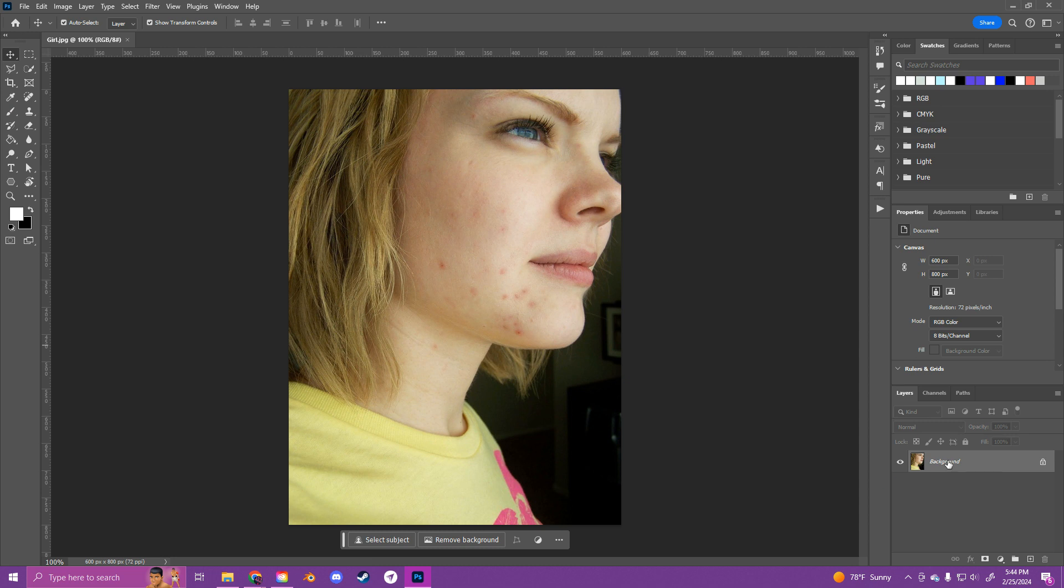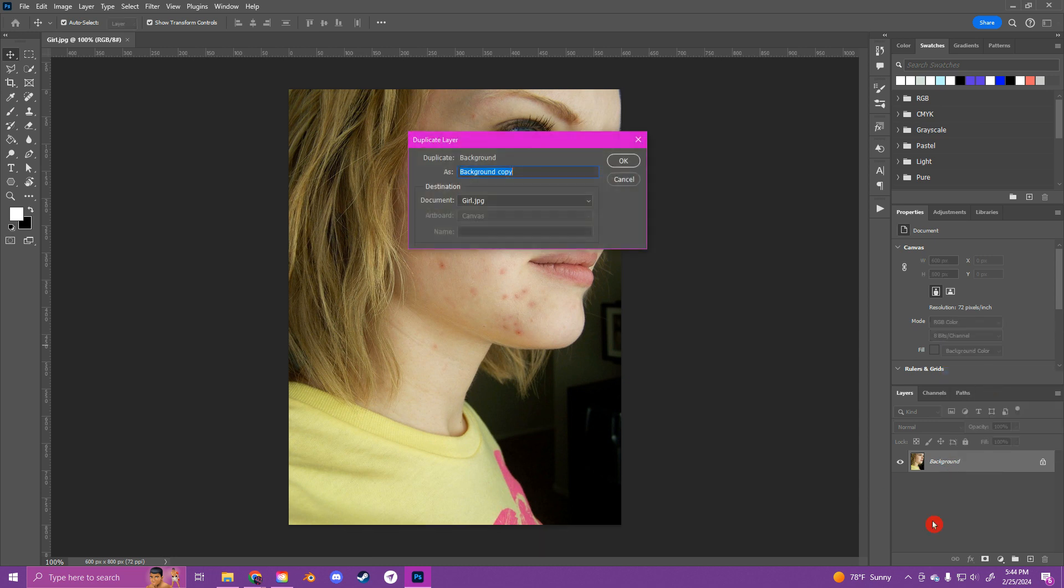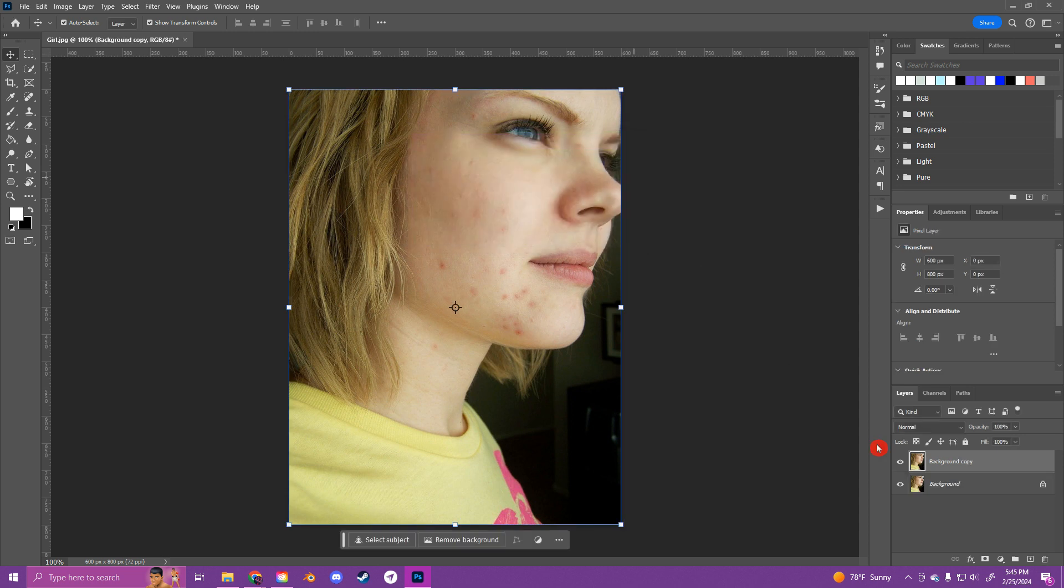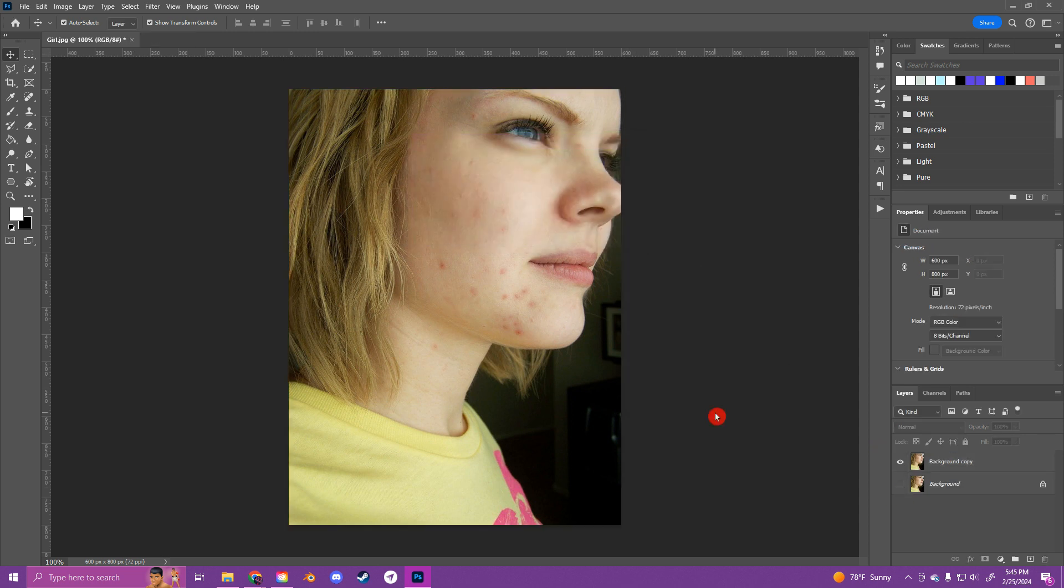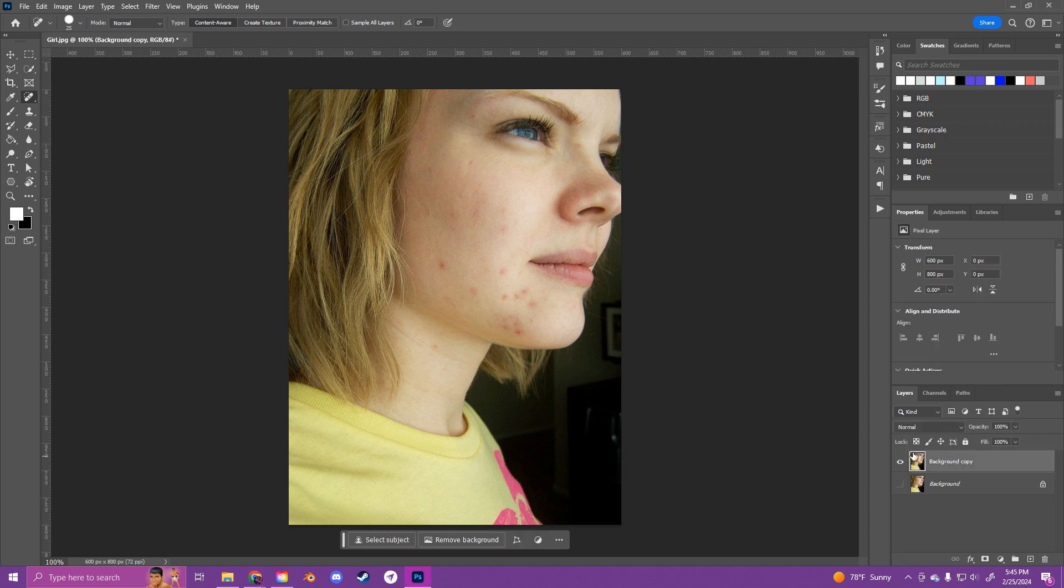So first off, let's go ahead and duplicate our layer. Okay, and the first tool in your properties panel is going to be this little band-aid icon, the spot healing brush tool. And this is going to allow us to remove any of these blemishes here.